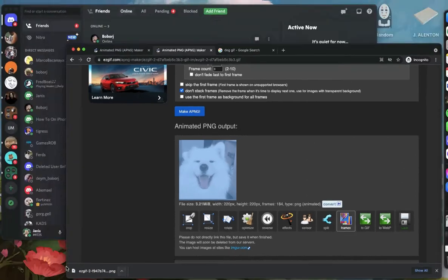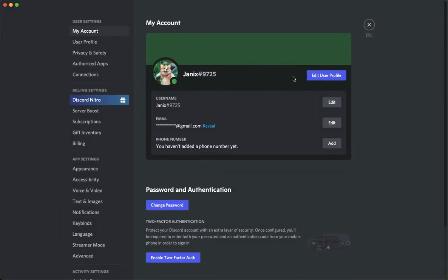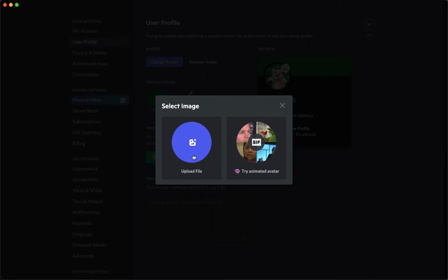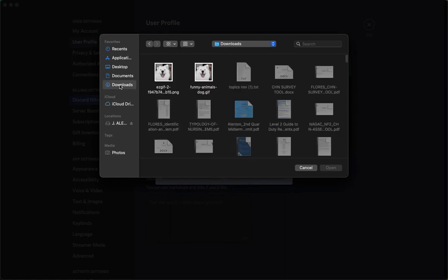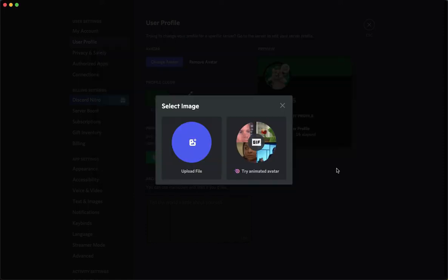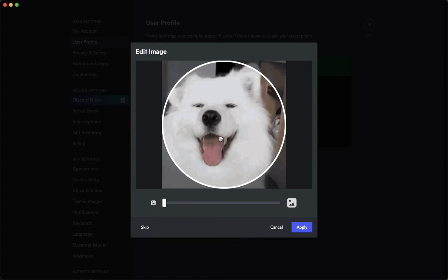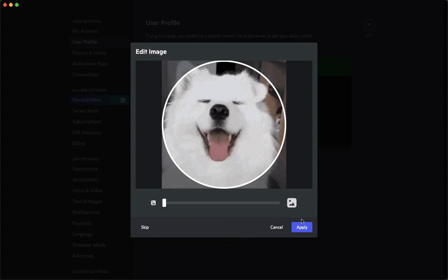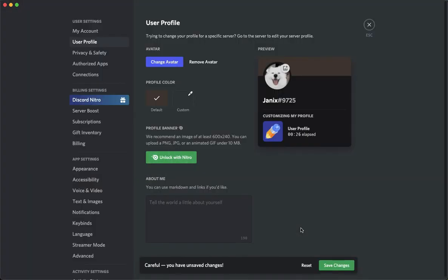You may now proceed to your Discord server or Discord account and click on settings. Click on edit user profile, click on change avatar, upload file, and wait for your file. Click on downloads and you will see the EasyGIF file. Click on open and you may now see your animated profile picture without Nitro. Click on apply, and that's it. That's how you can have an animated profile picture on Discord without Nitro.